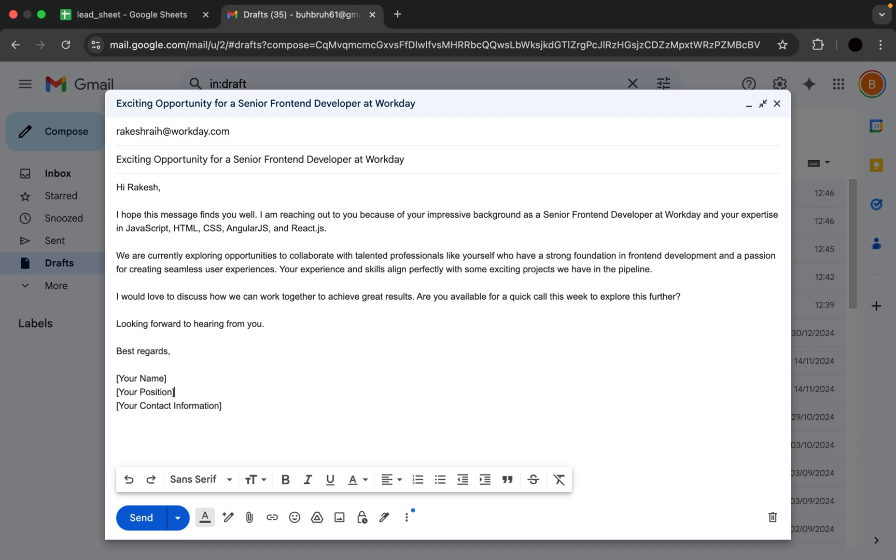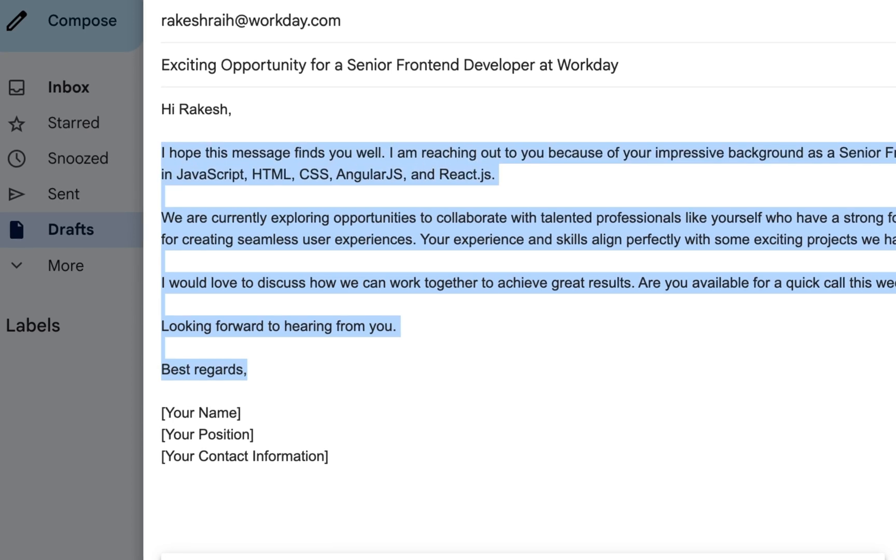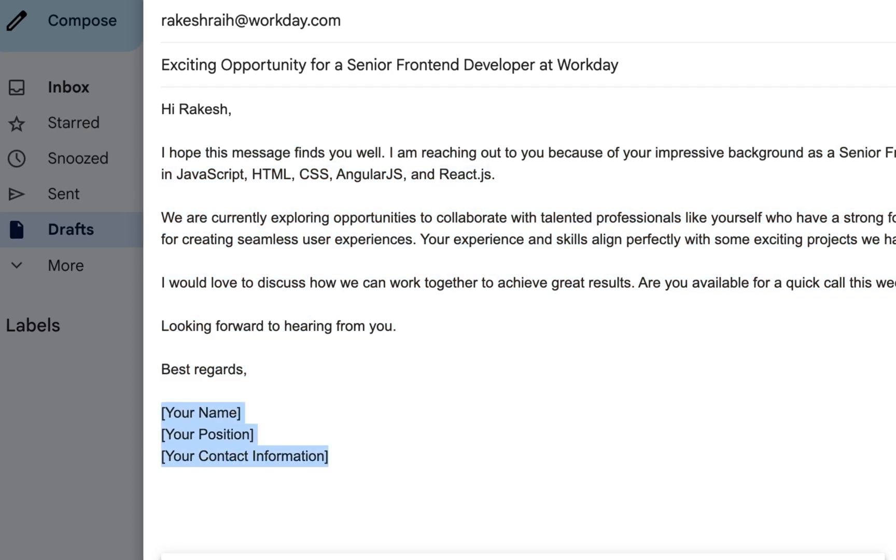As you can see, the AI agent has successfully drafted outreach emails. You can also provide your details and instruct it to send the emails.